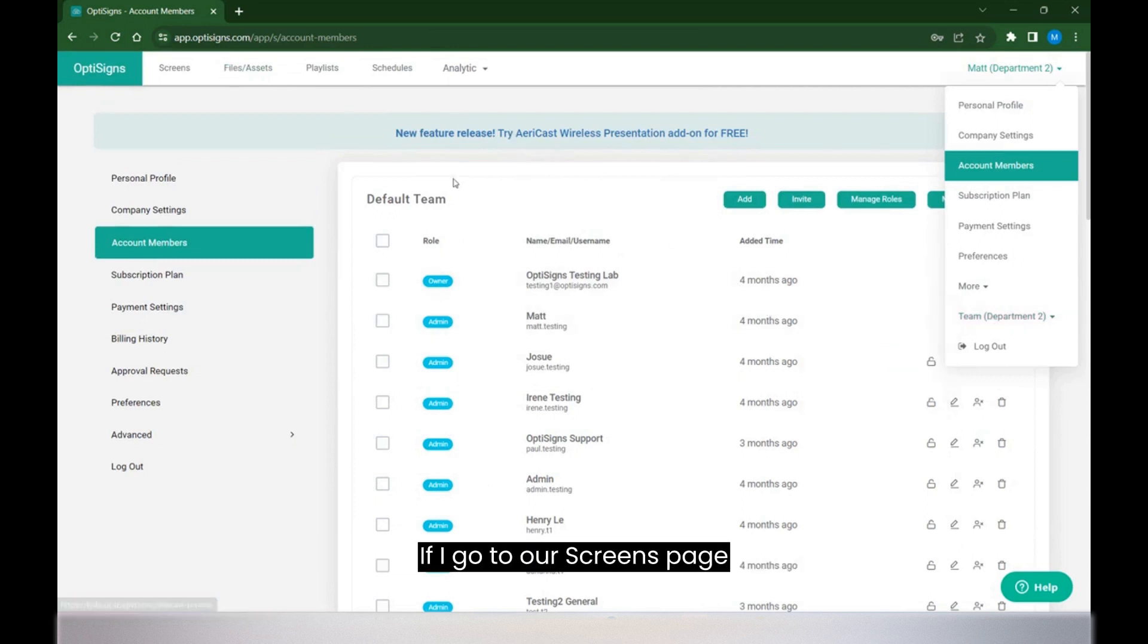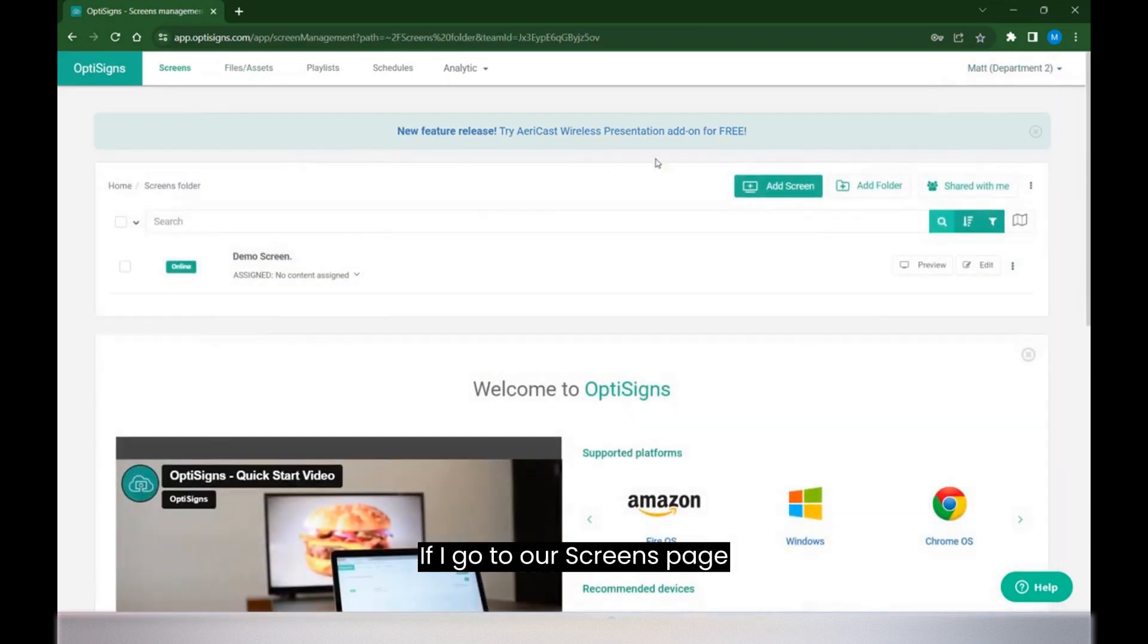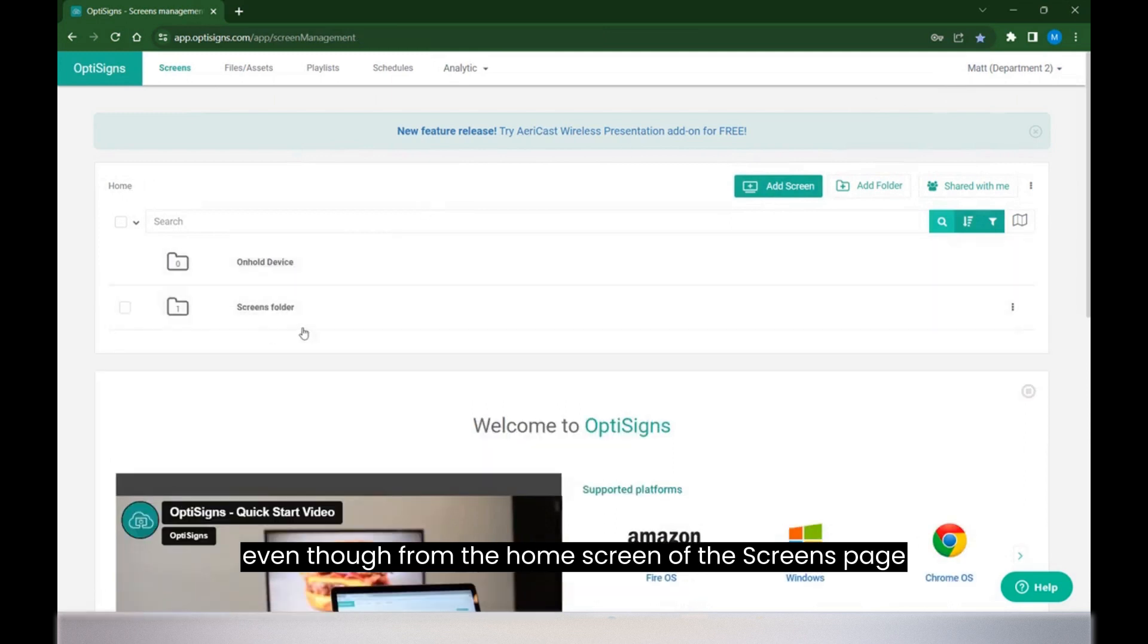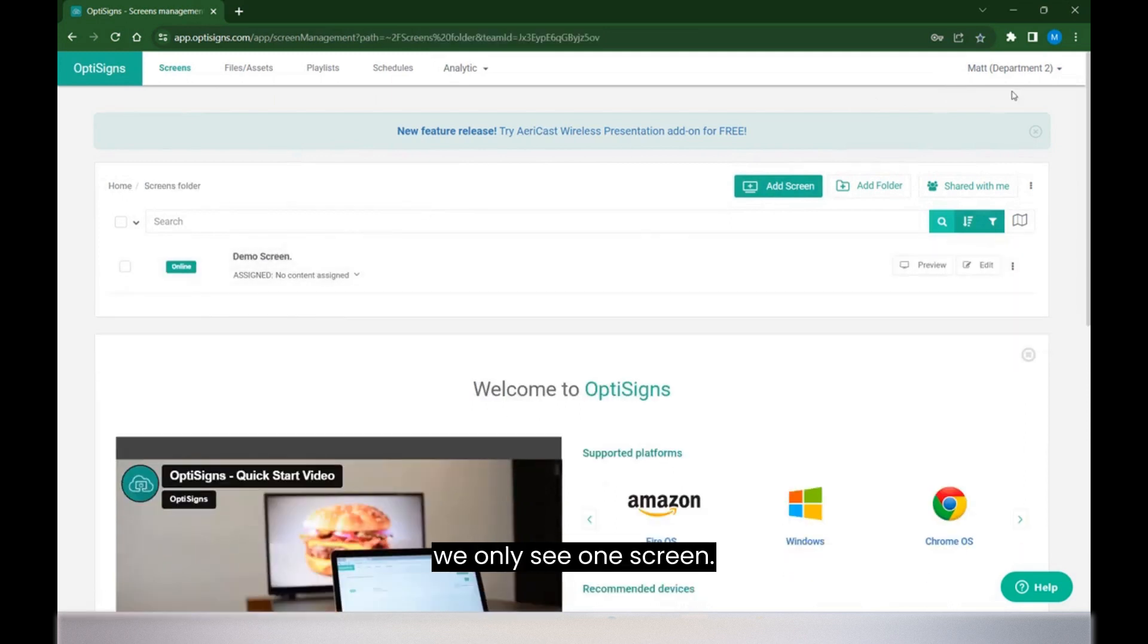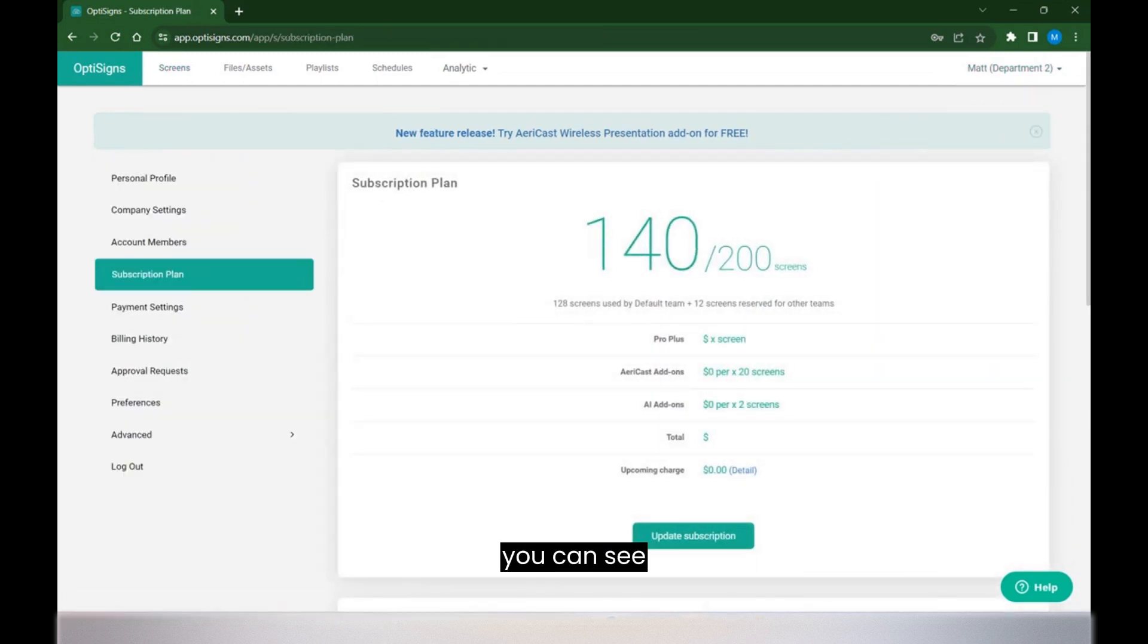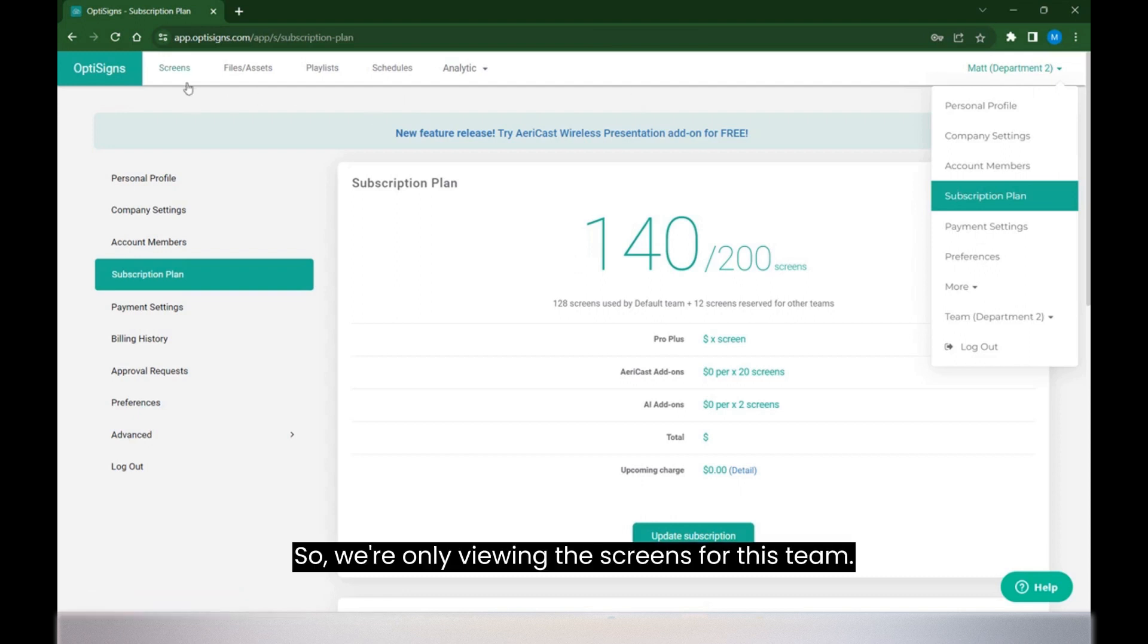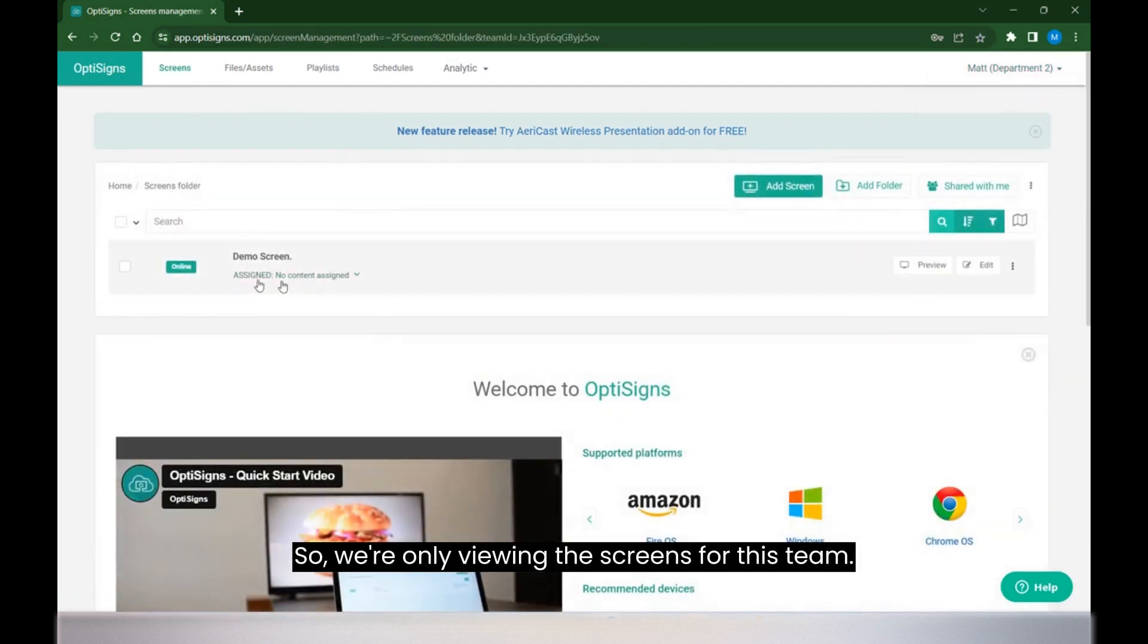So if I go to our screens page, even though from the home screen of the screens page we only see one screen, if I go to my subscription plan, you can see that this account has much more than one screen. So we're only viewing the screens for this team.